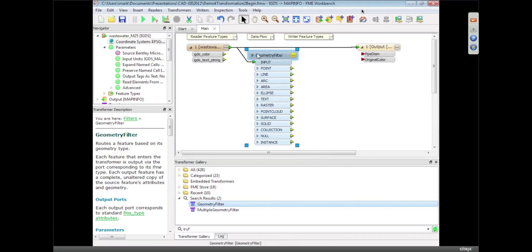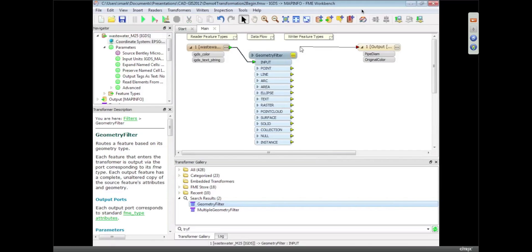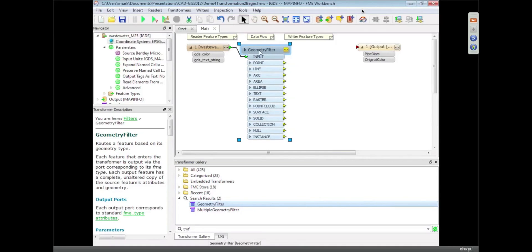Basically a transformer, for the new users, is an object that transforms data. It manipulates the data in some way and changes it. So I've got a geometry filter in here, it's going to be able to let me split the data up into points and lines and arcs. And we have different filters as well. We have an attribute filter which will let me split the data by attribute values and all sorts of different filters like that.